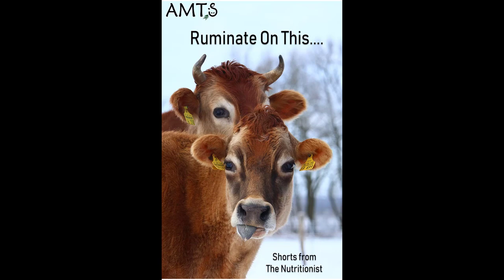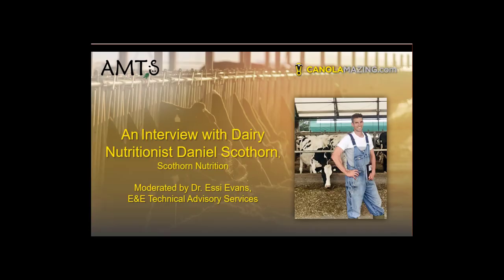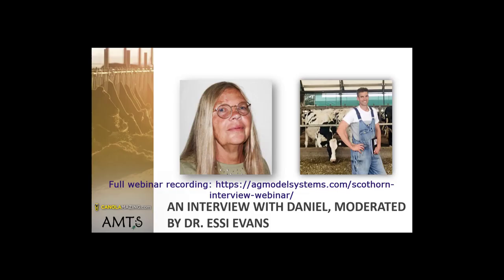Hi, welcome to Ruminate on This, small bits of information from AMTS, The Nutritionist Webinars. In this section, Daniel Scothorn demonstrates how he looks at diets in one of his clients, Sunny Point Farms.